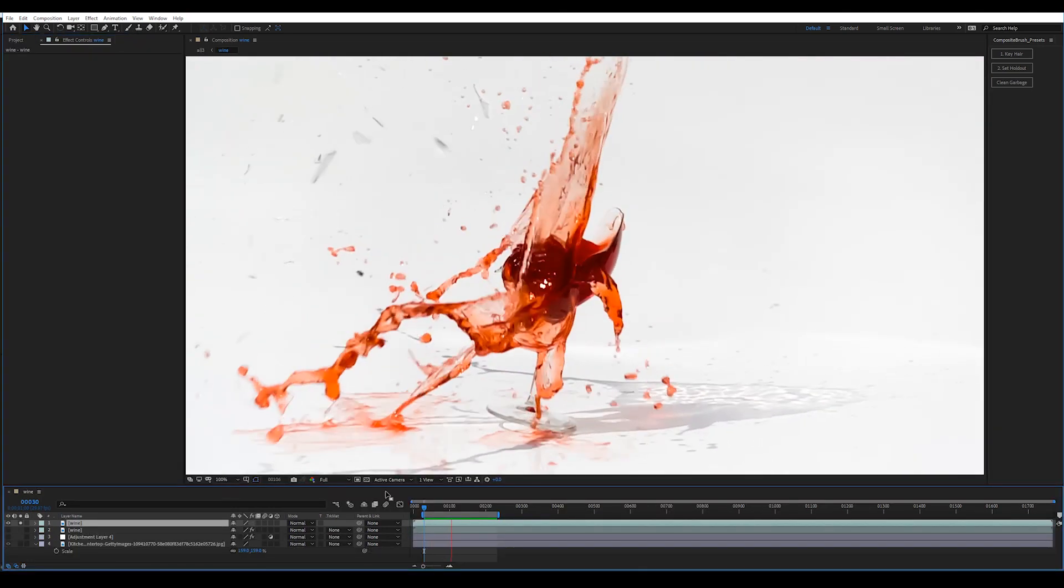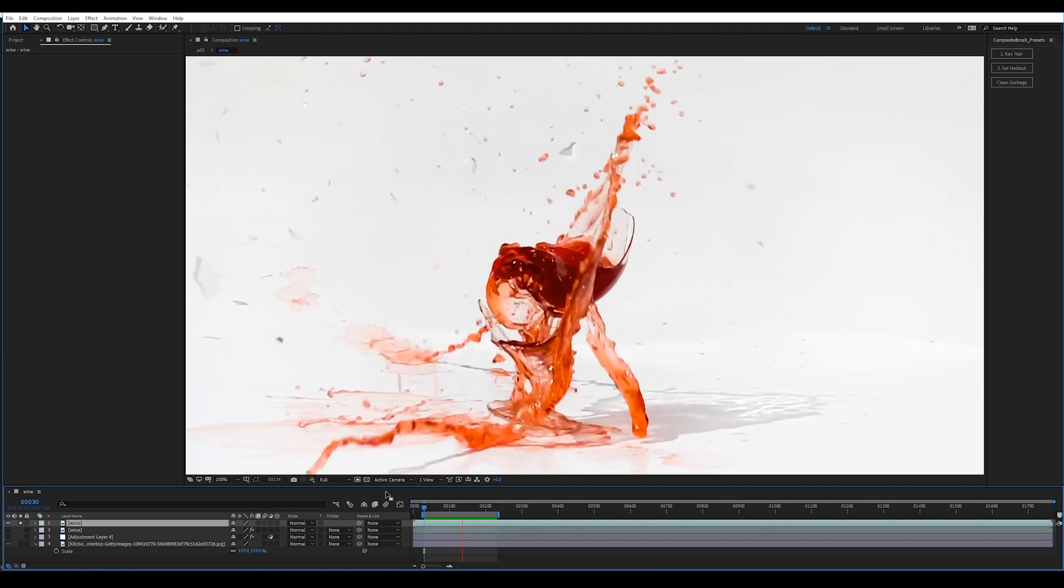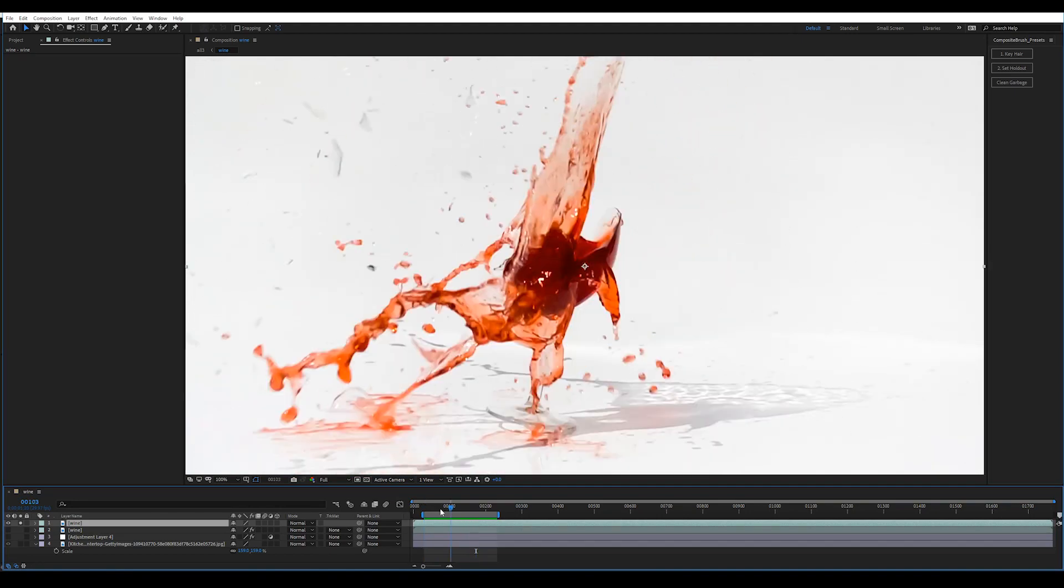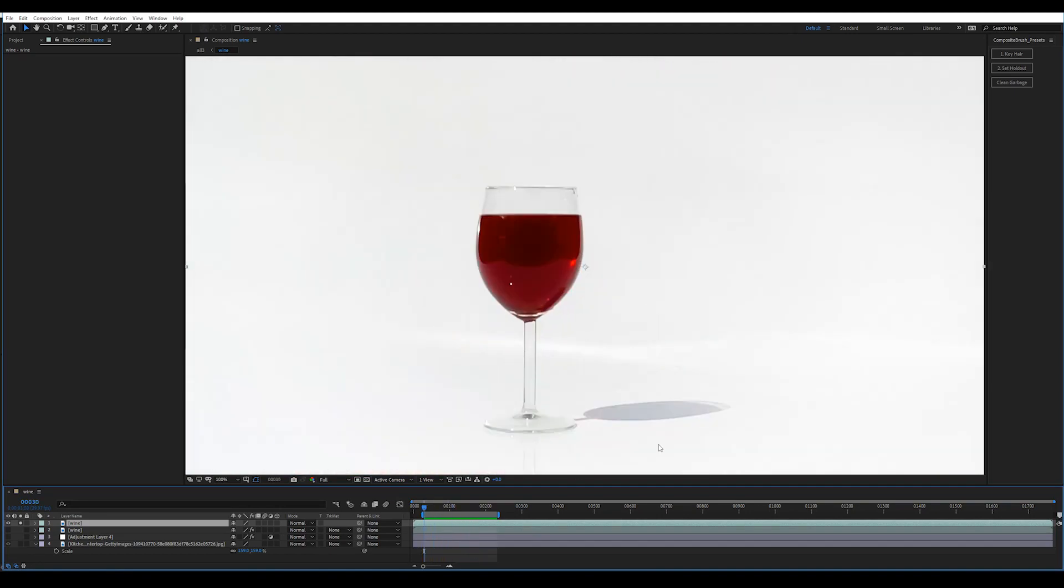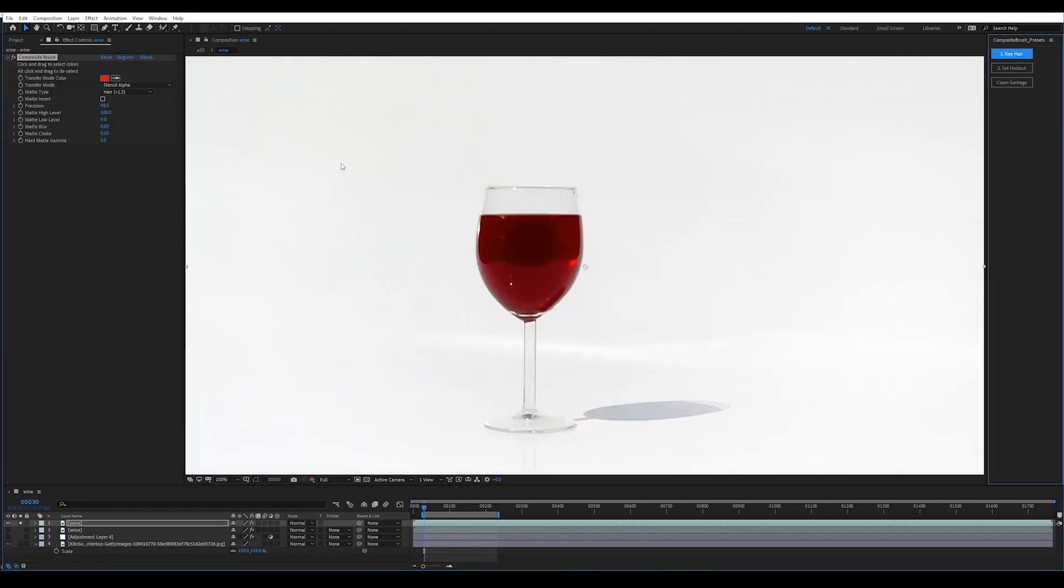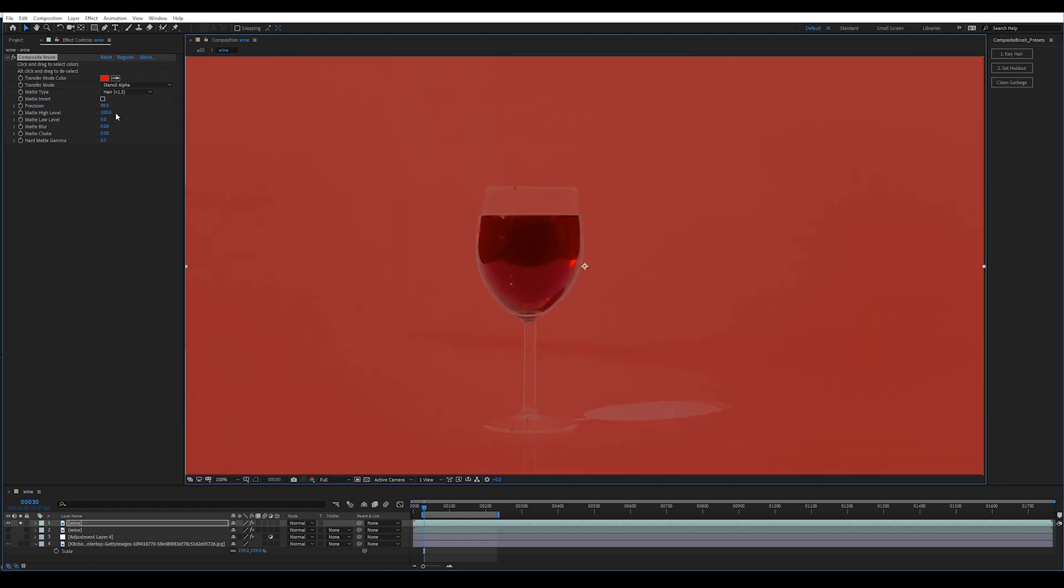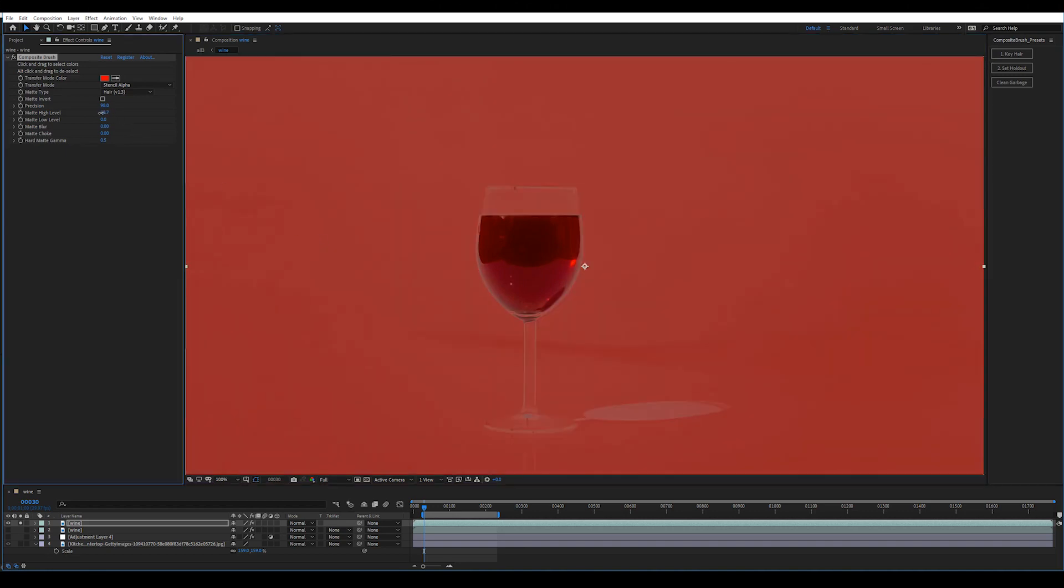Keying glass and liquid follows the same steps. I'll use the hair key preset. I'm going to click one time on the background, and then alt-click the darkest or most saturated part of the foreground. Adjust my matte high level.